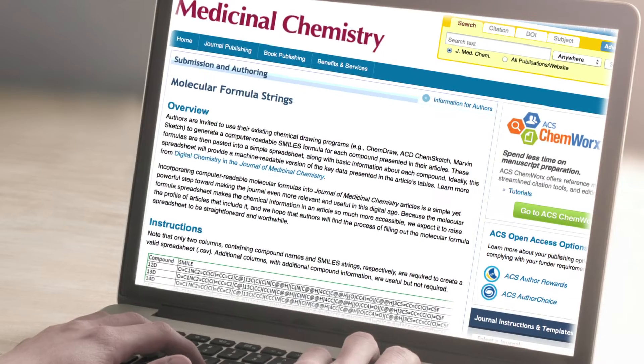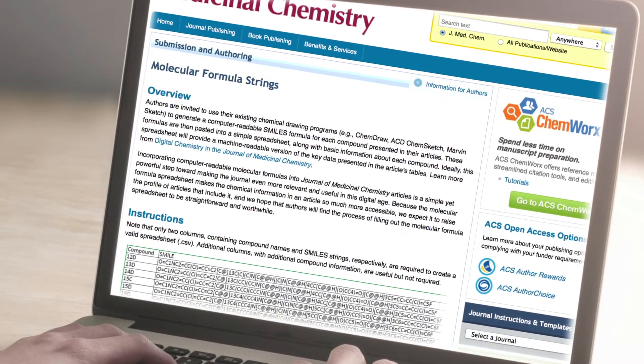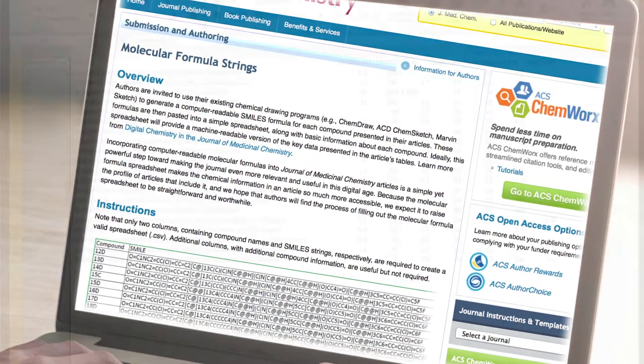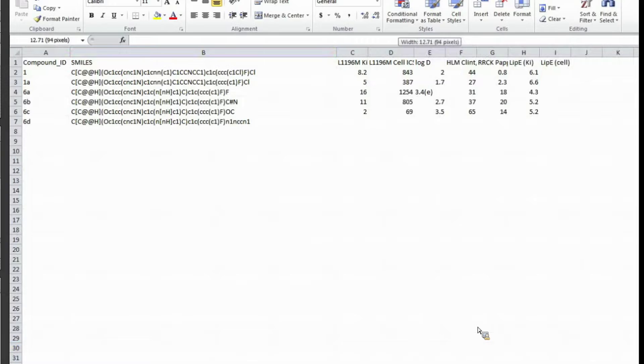A molecular formula string is a compact and unambiguous way of identifying a compound in a Journal of Medicinal Chemistry article. The benefit is that this is a representation that one can easily load into any number of different types of software, like chemical draw programs, databases, or analysis tools, so one can begin working with the compounds without any significant barriers.